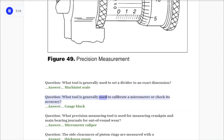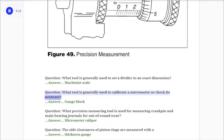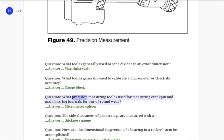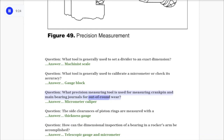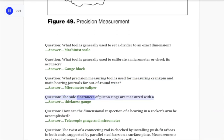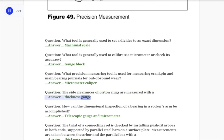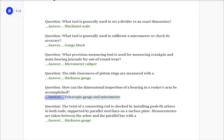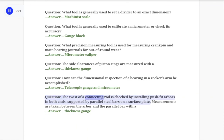Question: What tool is generally used to set a divider to an exact dimension? Answer: Machinist scale. Question: What tool is generally used to calibrate a micrometer or check its accuracy? Answer: Gauge block. Question: What precision measuring tool is used for measuring crank pin and main bearing journals for out-of-round wear? Answer: Micrometer caliper. Question: The side clearances of piston rings are measured with a? Answer: Thickness gauge.